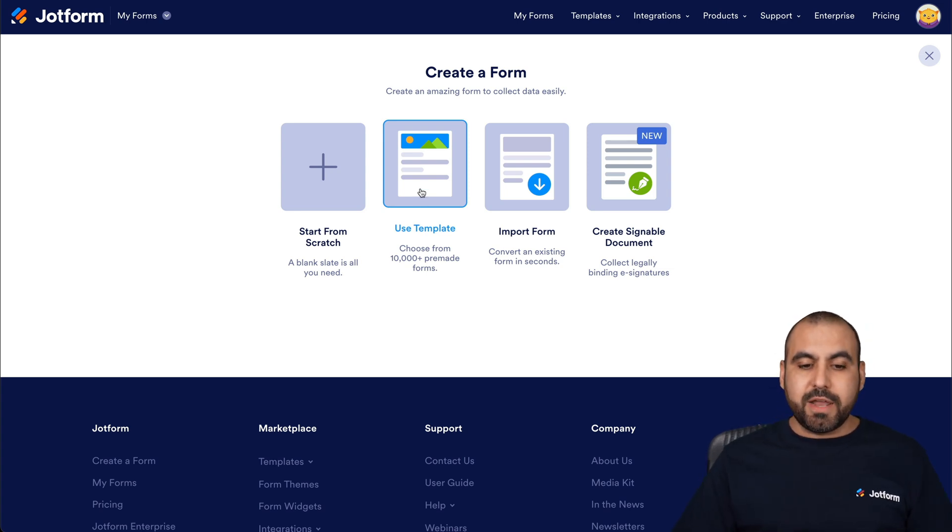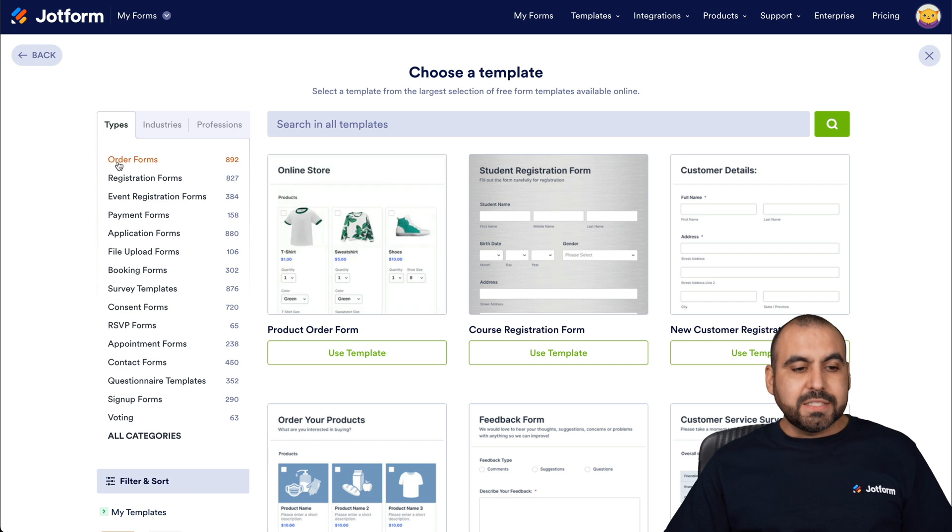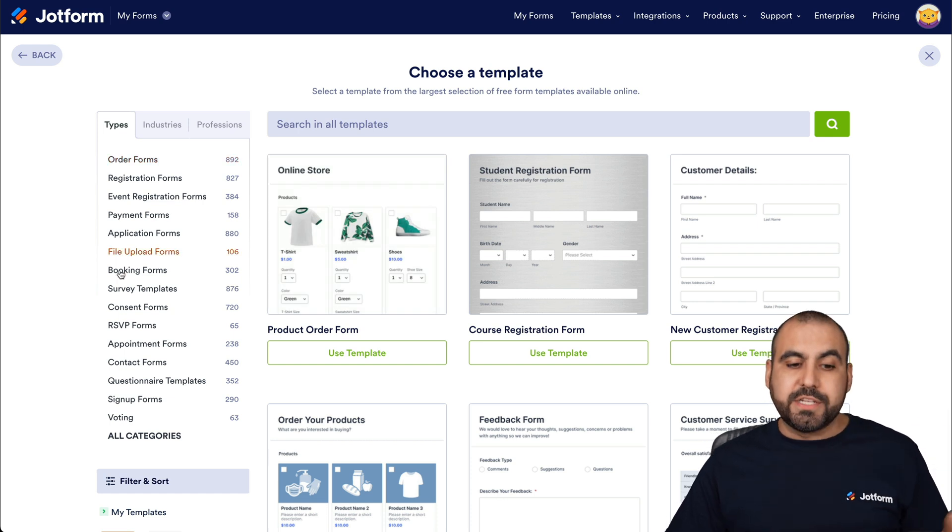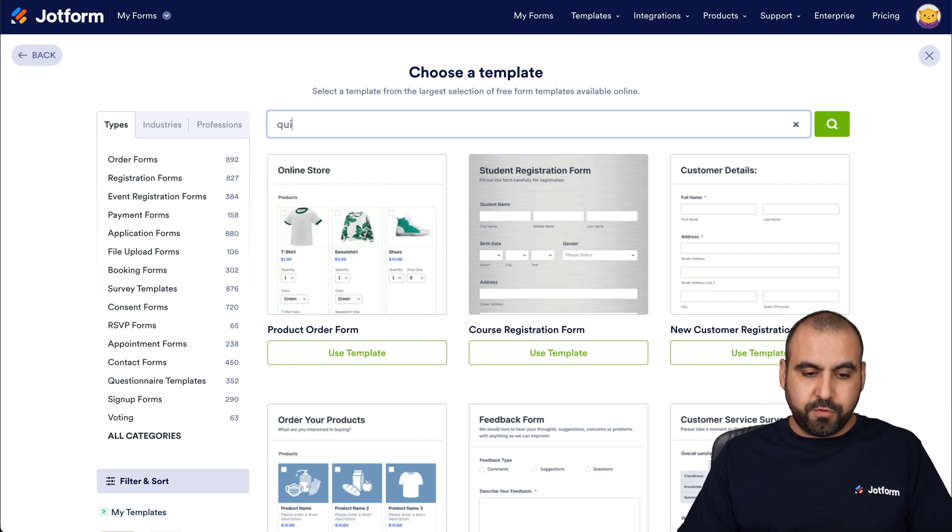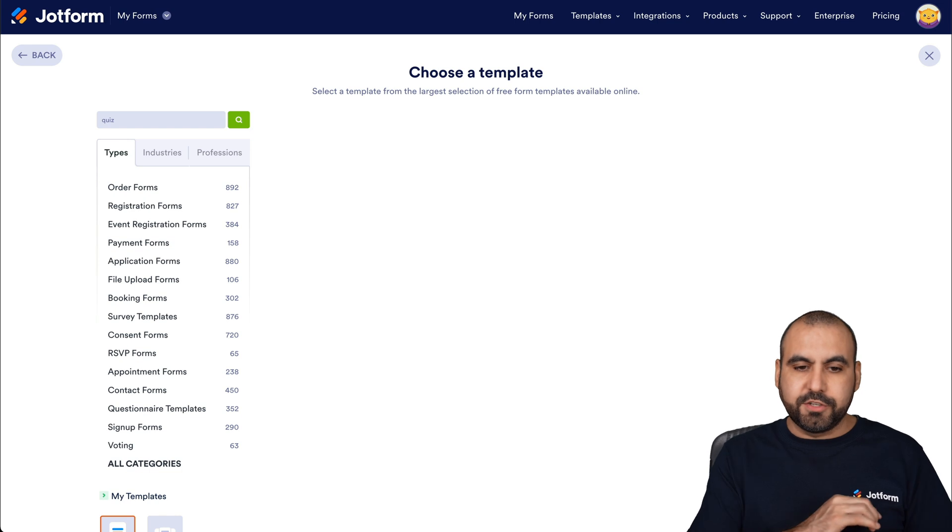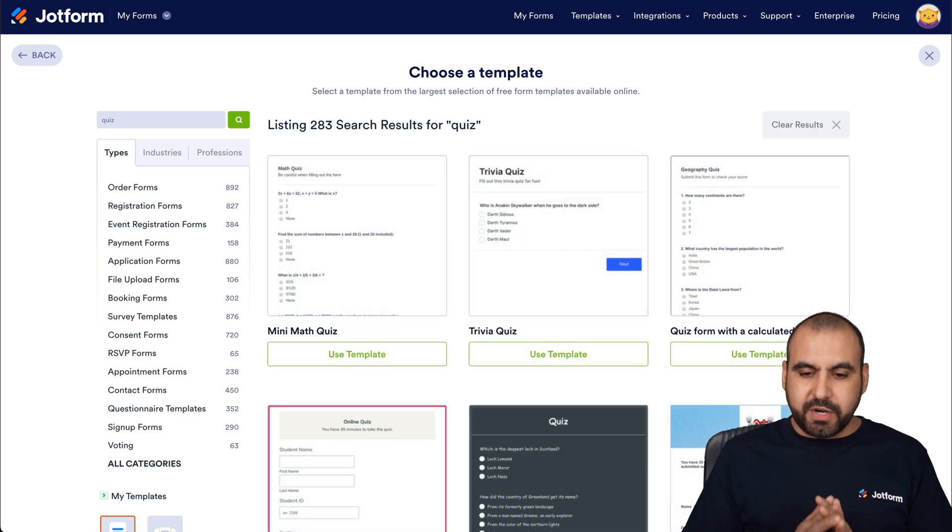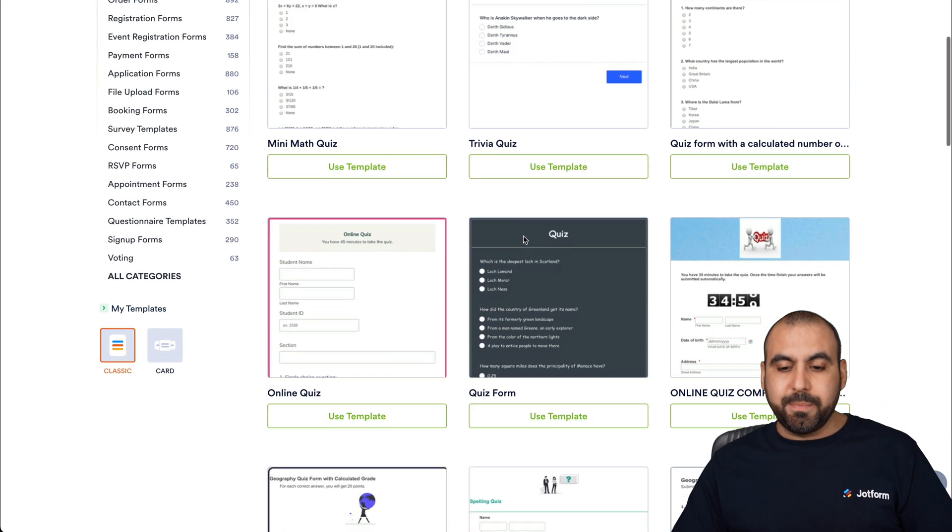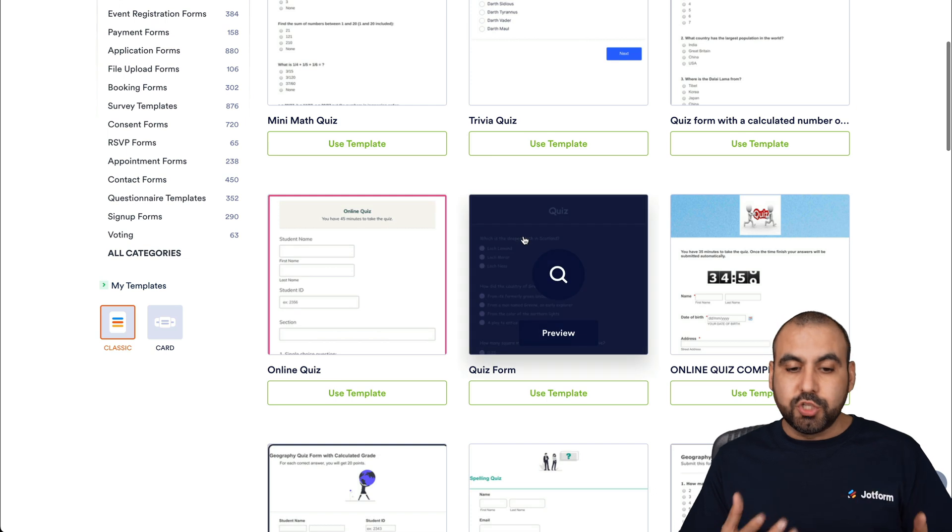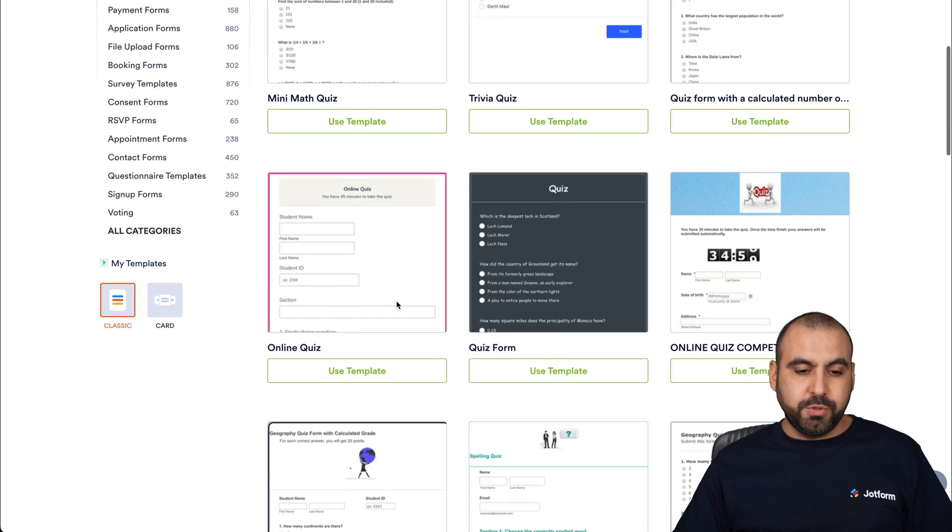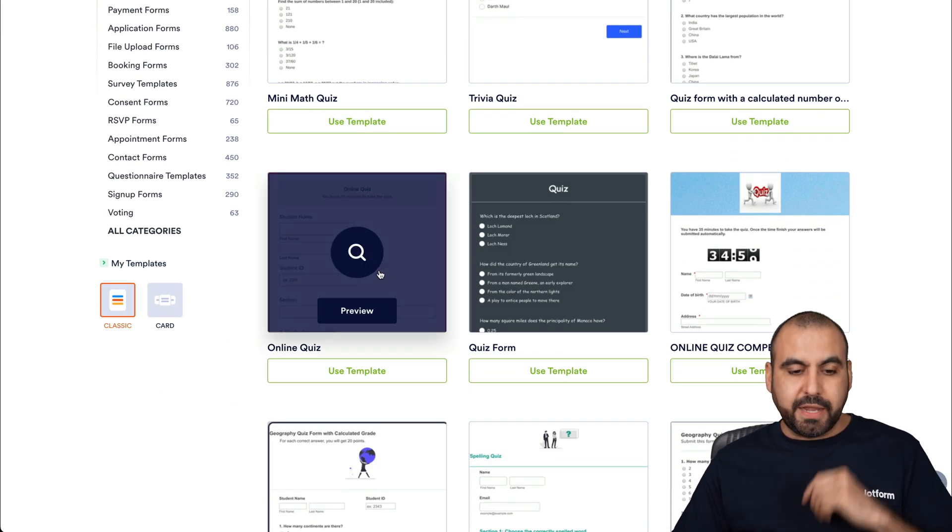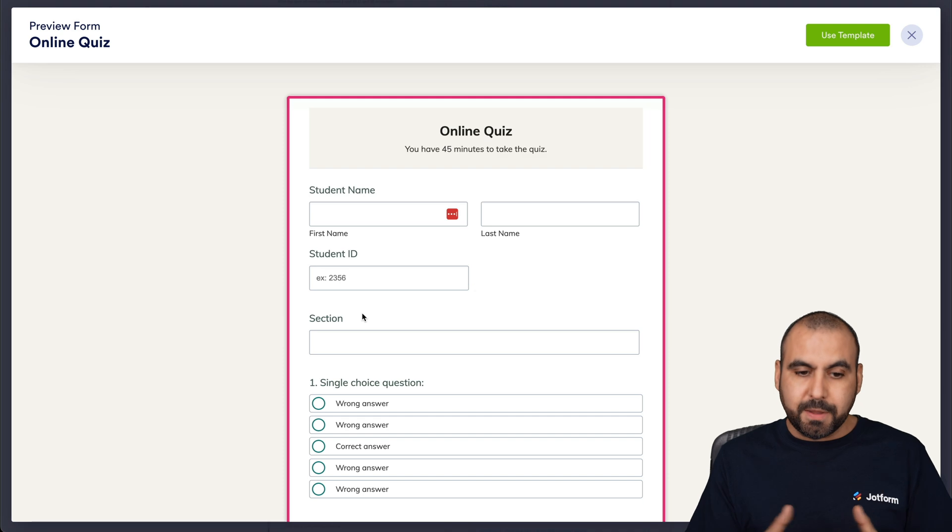Let's go ahead and use a template. We can select from all the types in the categories on the left, or we can just search for quiz here on the search bar. Once we search for it, we're going to have several templates to choose from. If I want to view this online quiz, I can go ahead and preview it.